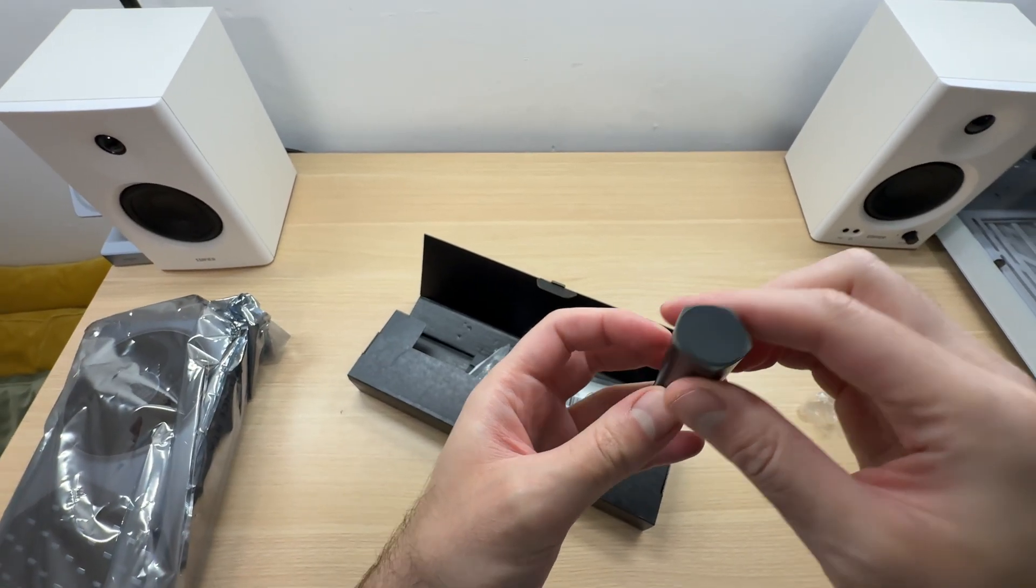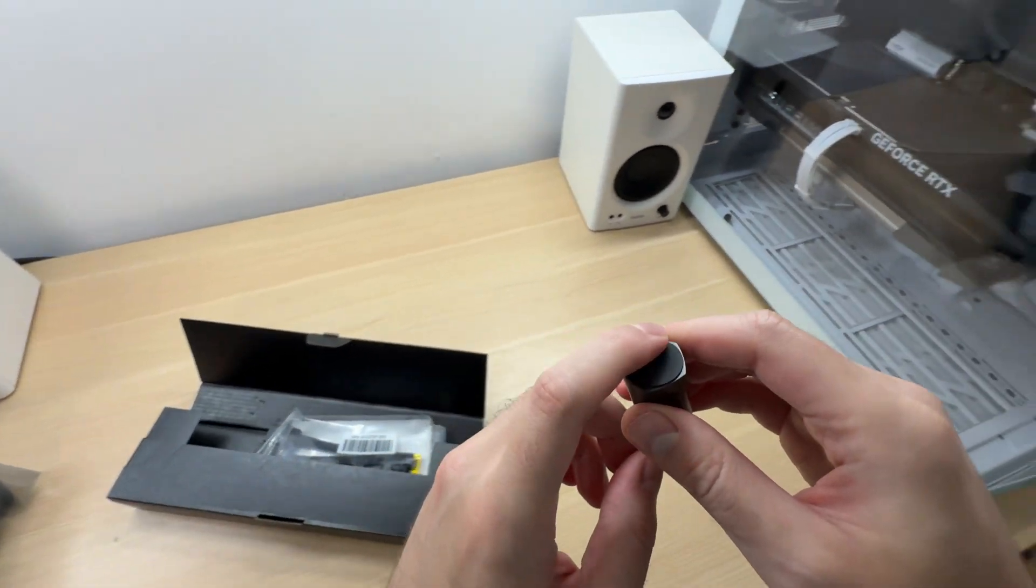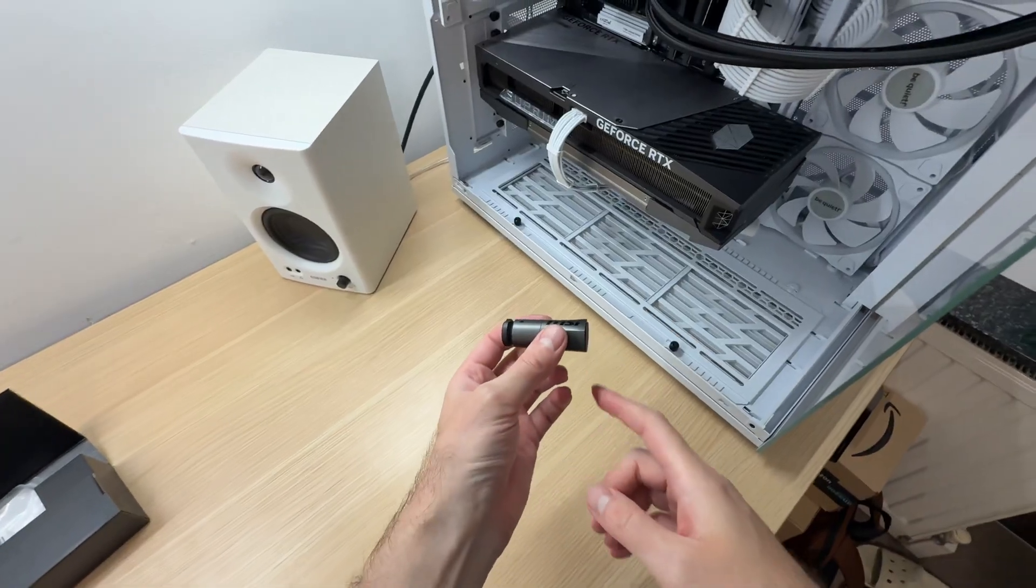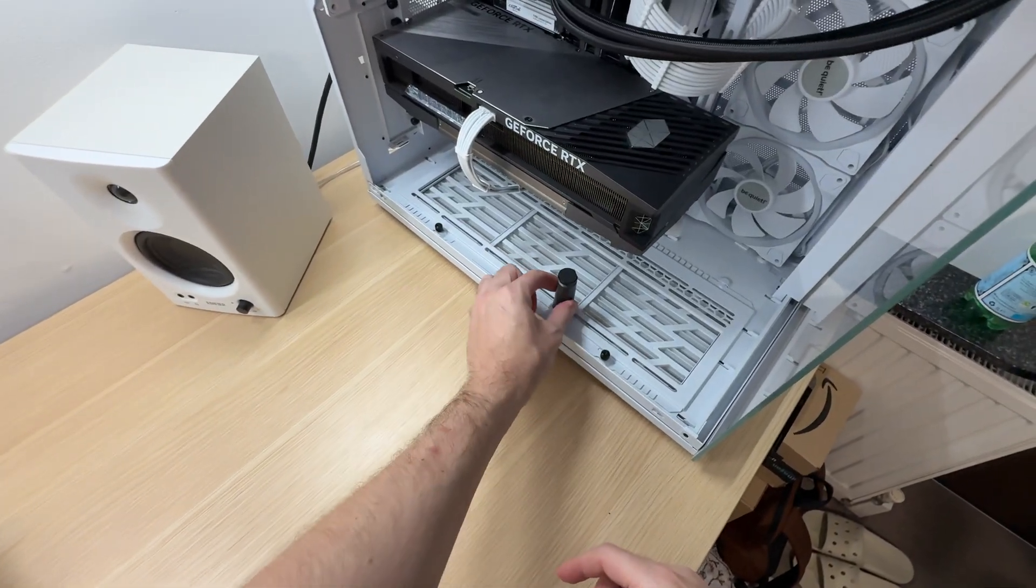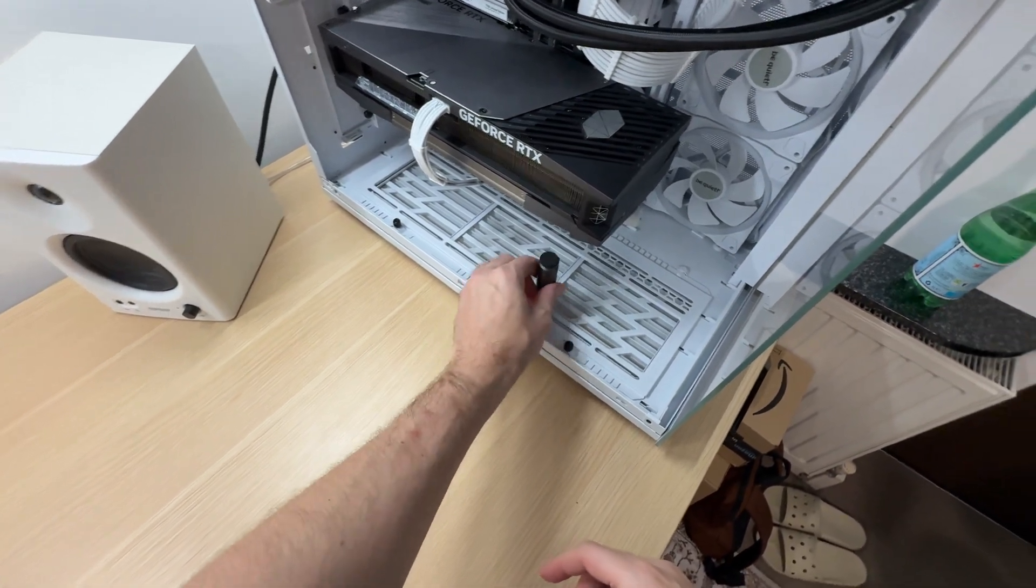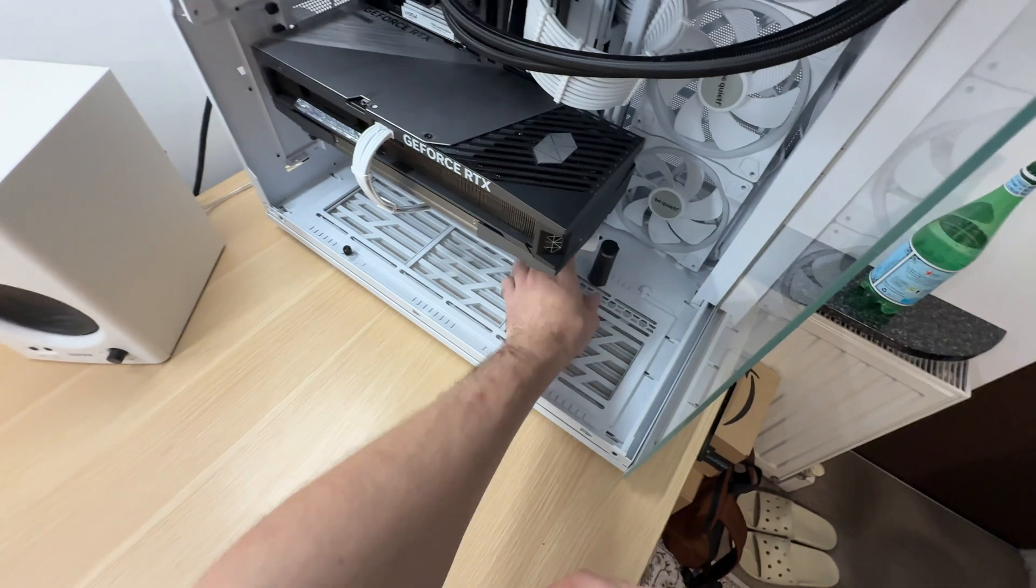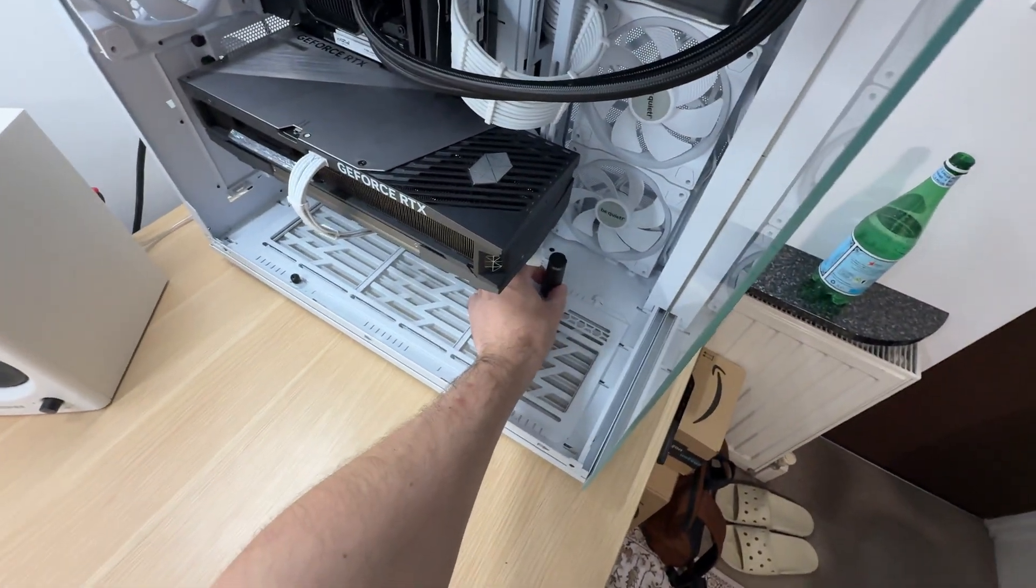And this one has a magnet. That magnet helps to keep that GPU support stand nice and stable inside of a case. There we go.